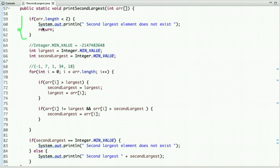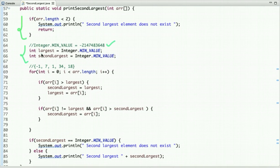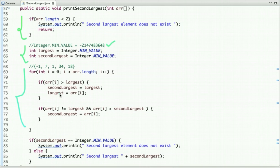Otherwise, we declare two variables — largest and second largest — and assign them the minimum possible integer value. We then traverse the array and use these two variables to find the second largest element.